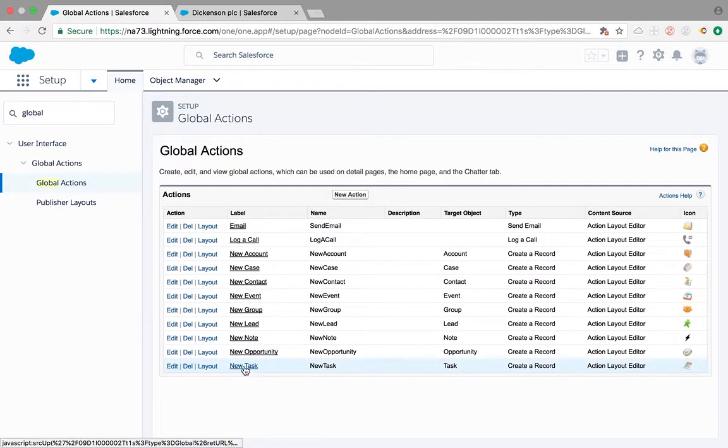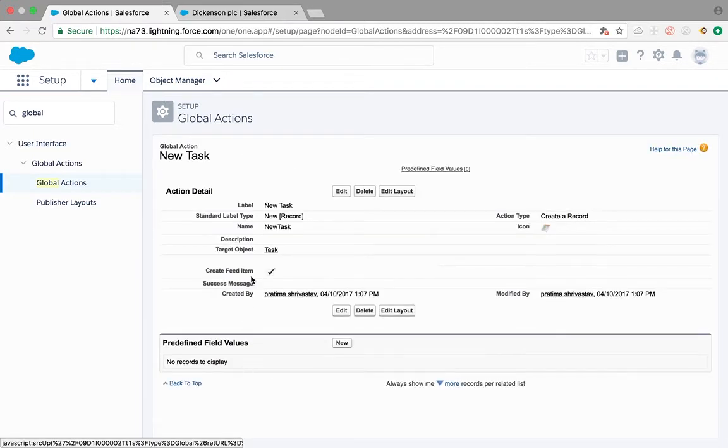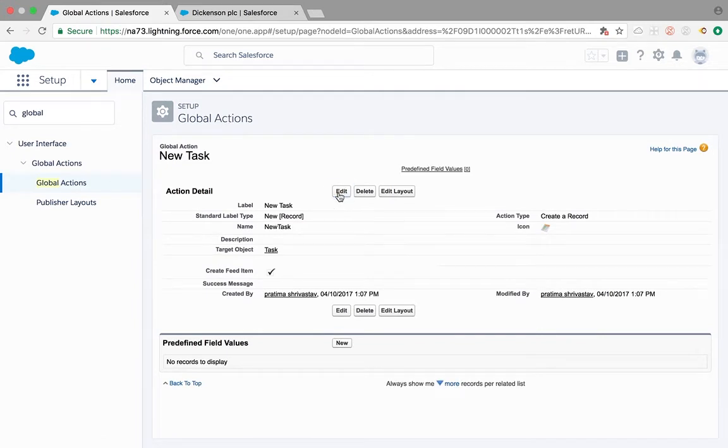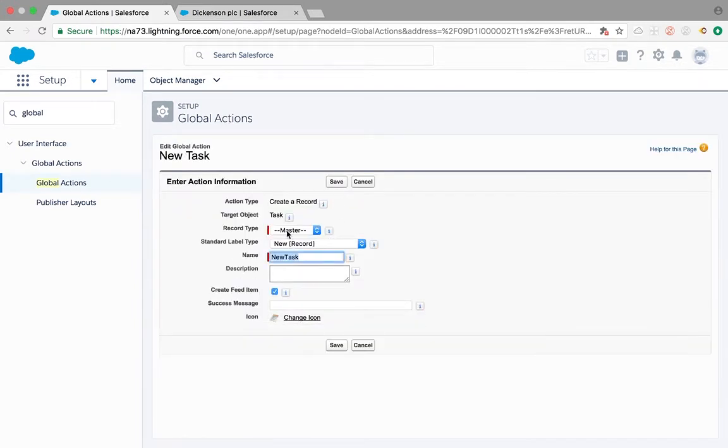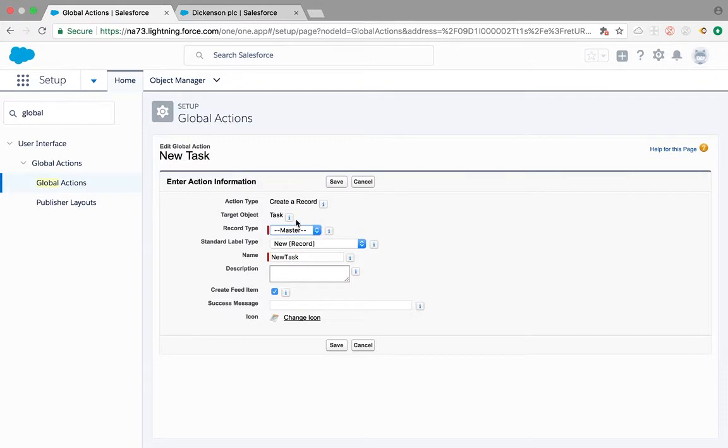This is the new task we are looking at, so click on that and click edit. We see here record type master, so it is going to create master record type. I see here I have task record types in my org.